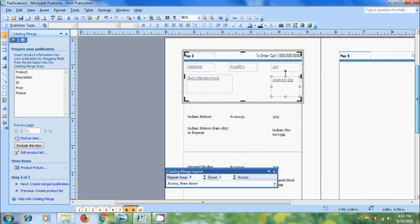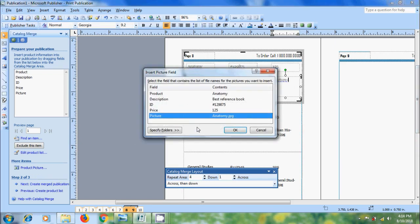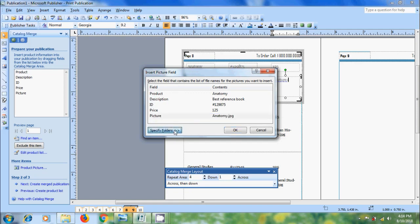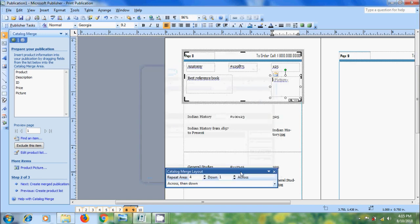Now to insert the picture, click in the picture box and come to more items. Click on product picture and it will open the insert picture field dialog box. Here please select the field and after that click on specify folders. Select the folder where we copied the pictures. I copied on data source folder, I am selecting that. And we can also add and remove the folders. And we can use move up and down to change the folder sequence. Click on OK.